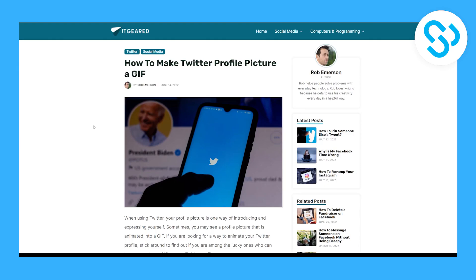Now it's not impossible, but it's definitely not common these days to make Twitter profile picture a GIF. I will link this article down below so you can go through it and see if you are eligible.